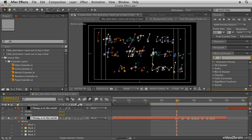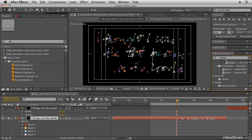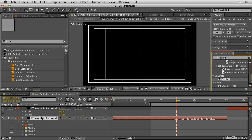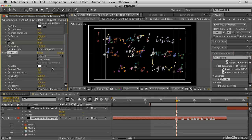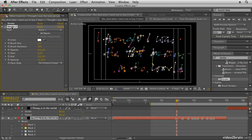Go to Effects and Presets and type in 'stroke'. If you scroll down you should find the stroke effect, which you can then drag and drop onto the layer. I've got two versions of the stroke effect on here because I've already applied one. I'll show you that later, but we want to look at stroke 2 and its settings. Close up the first instance of the stroke effect and I'll show you how to set this up.